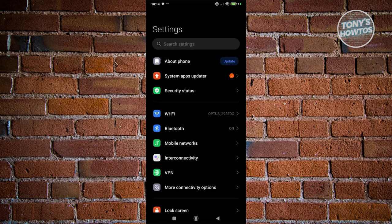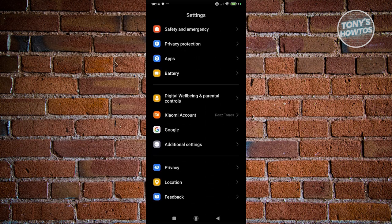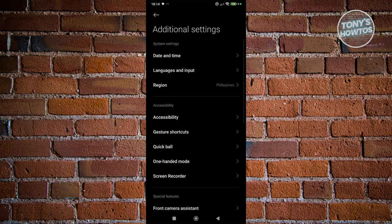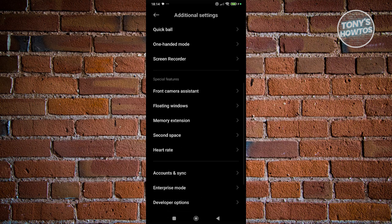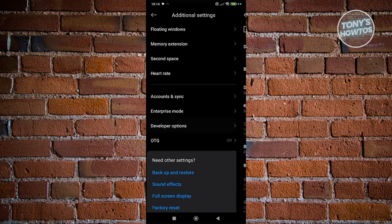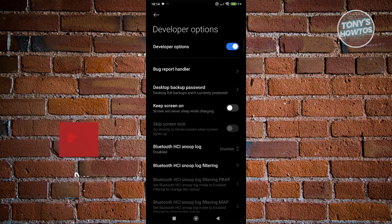Now all we need to do next is scroll down and look for the option that says Additional Settings. In here, you want to scroll down and look for Developer Options. Make sure to turn on Developer Options by clicking on the switch at the very top.